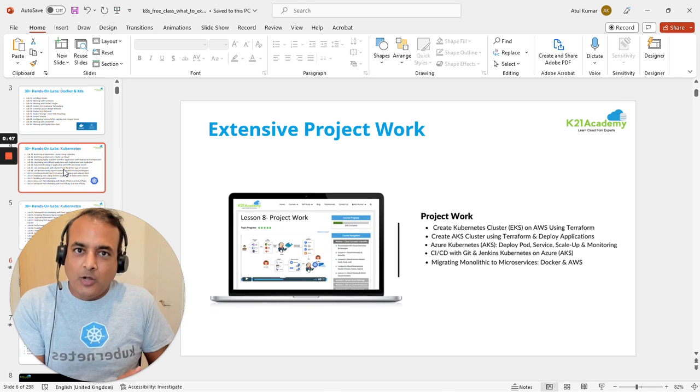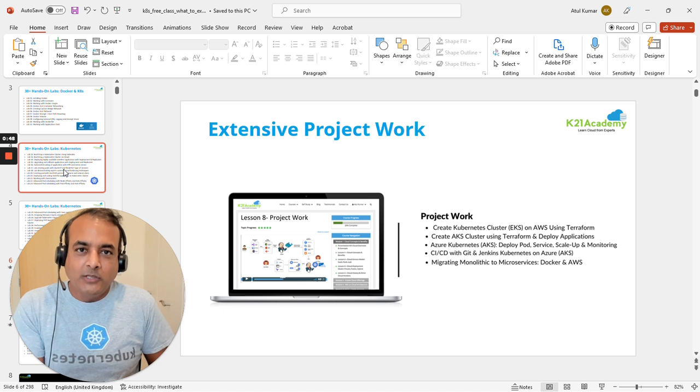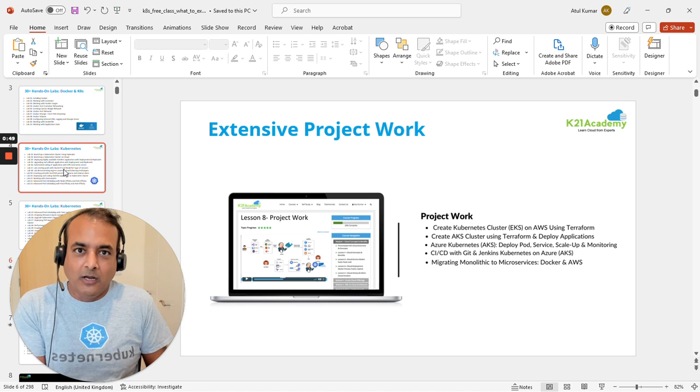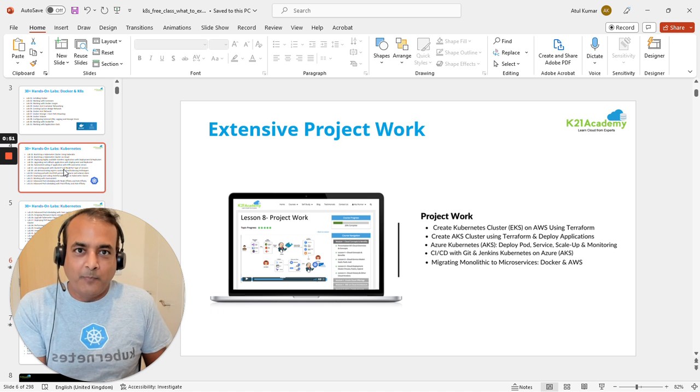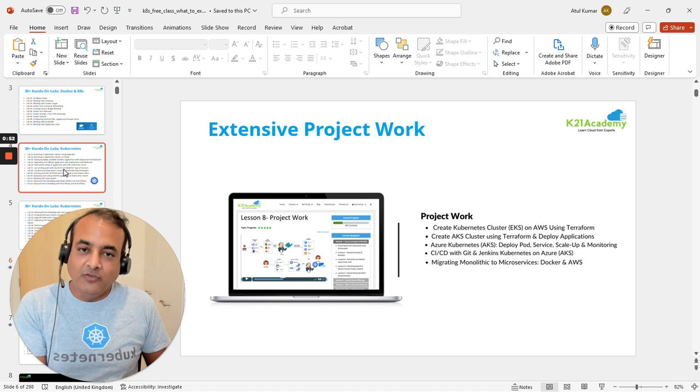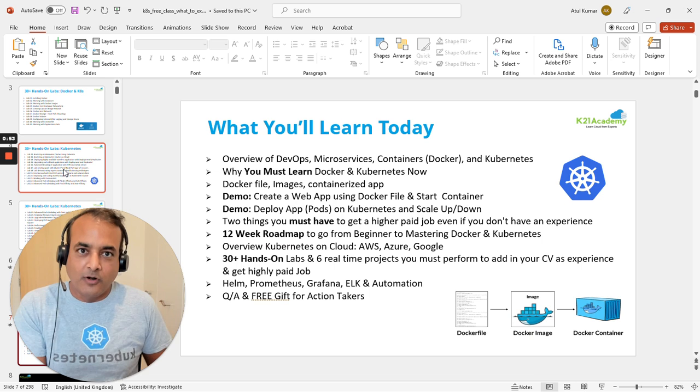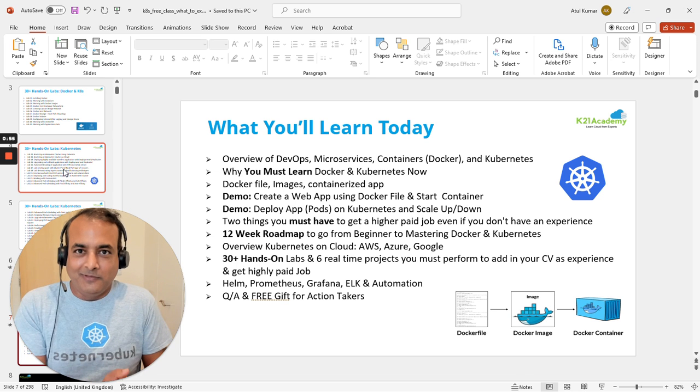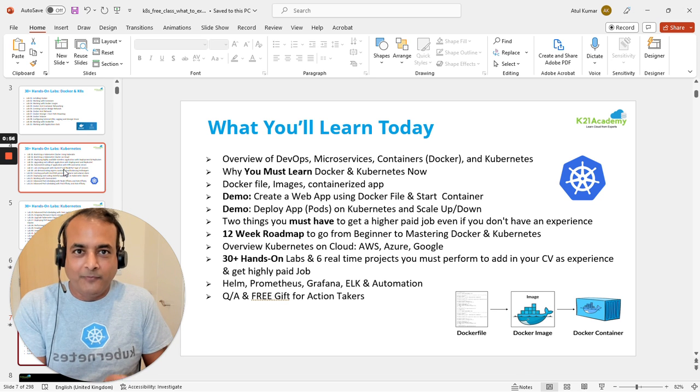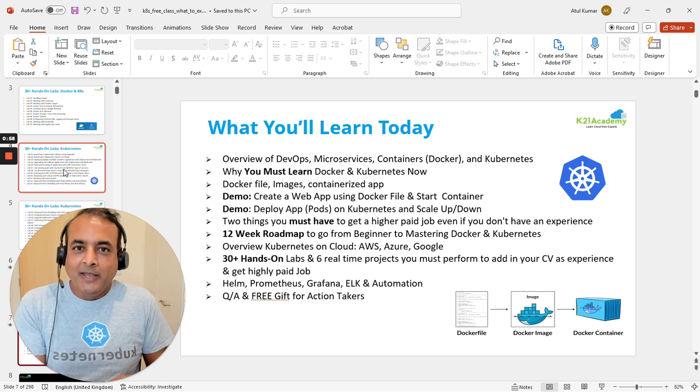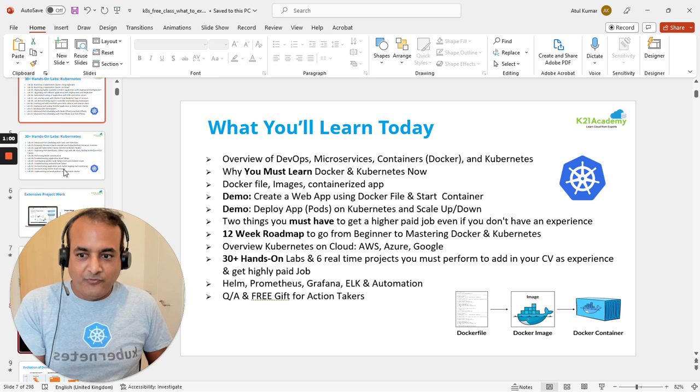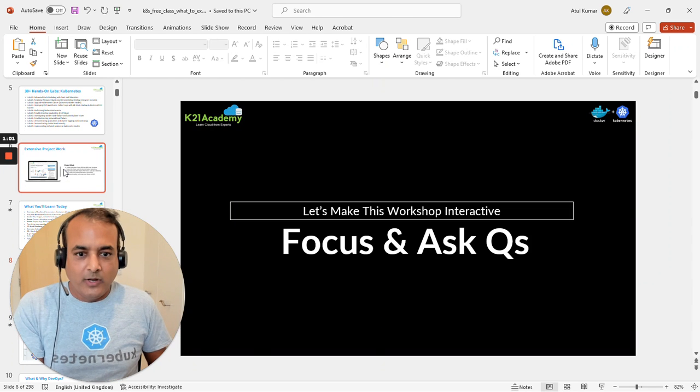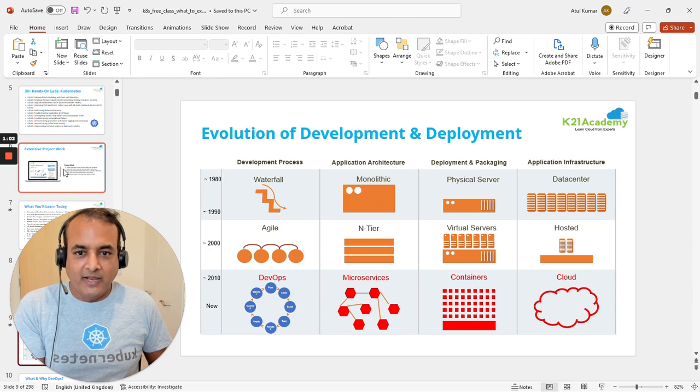We'll also talk about project work you should do to prepare your CV if you're going for Docker, DevOps, or Kubernetes roles. This is the complete agenda, but let me explain one by one what we're going to cover.